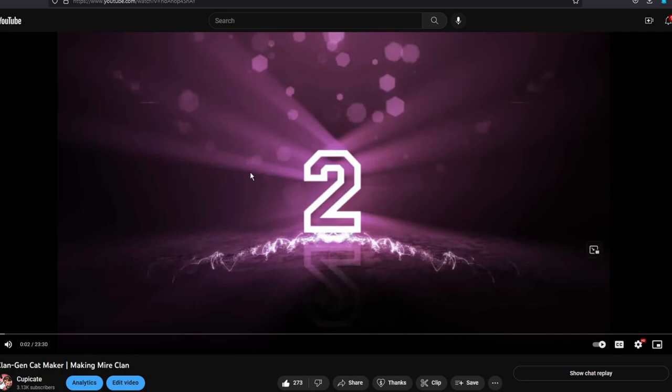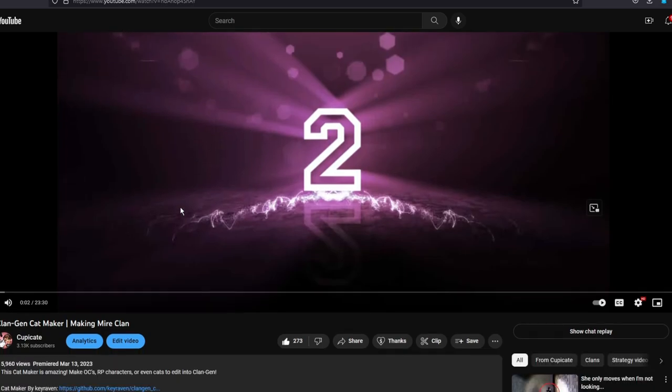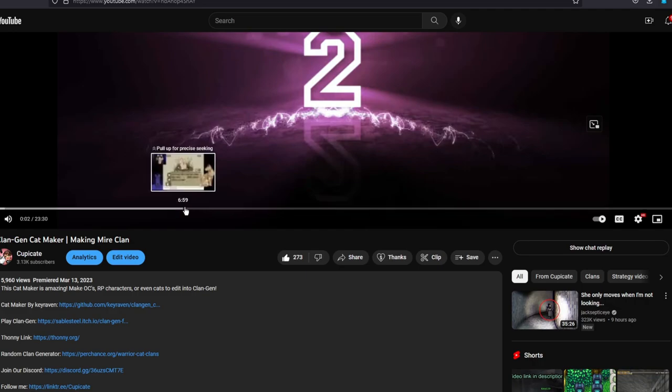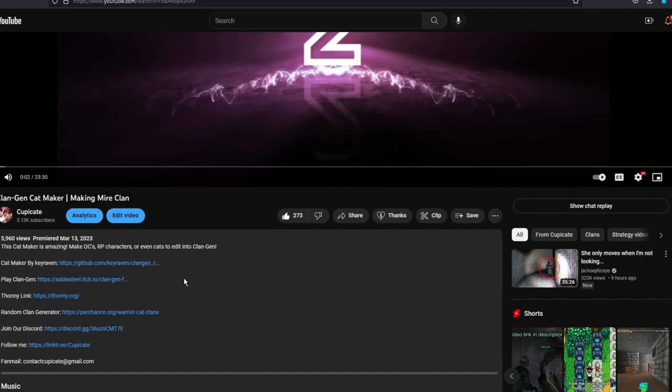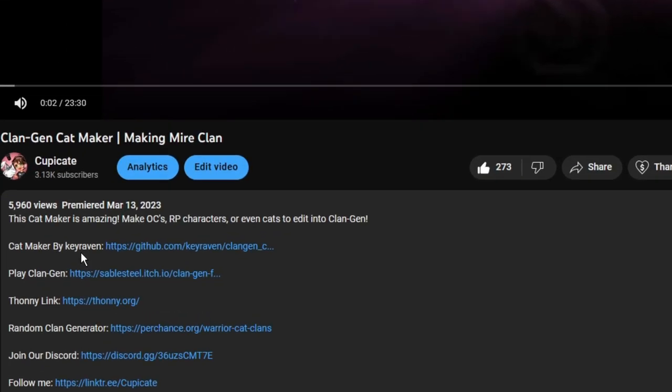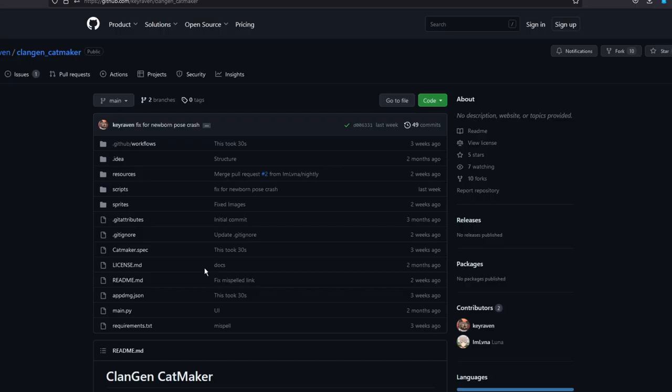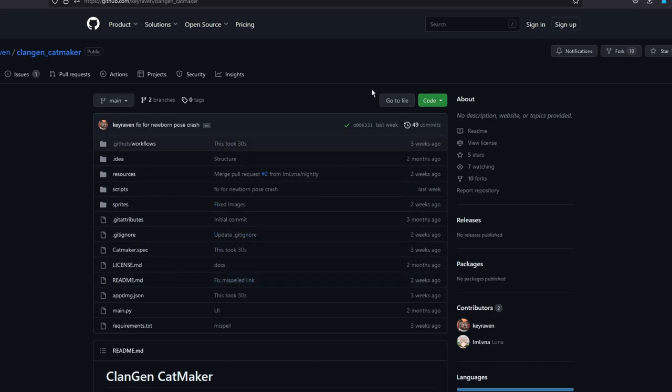So go ahead and go into the description of the video that you see on the screen or the video that you are watching right now. You are going to find Catmaker by Keyraven and the link. Go ahead and click that link. It will take you to this page. This looks like a lot. Ignore it.